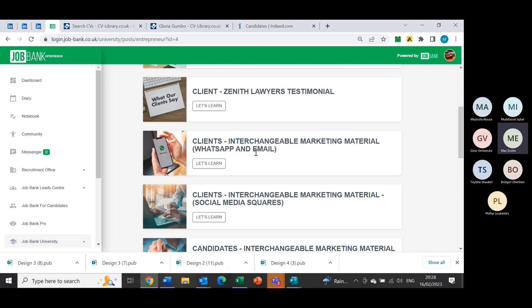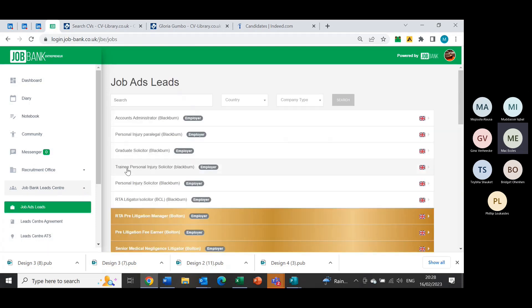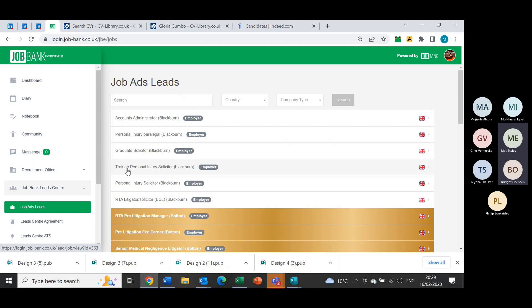If you want to gain candidate attraction and you want to get some candidates in, it may be another way of resourcing for you, especially for some of these roles that are already on the lead center because you've already got a job description to go off. There's no harm in just posting ads out there on social media. If you can join job groups in that area on Facebook and post them in there, just get them out there and gain as many candidates as you can.